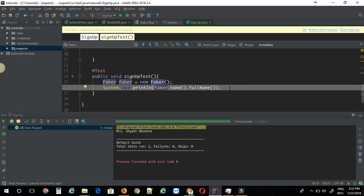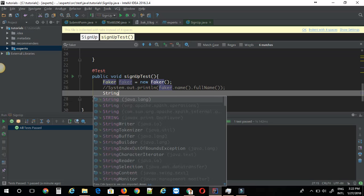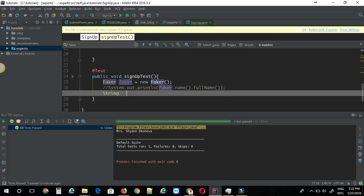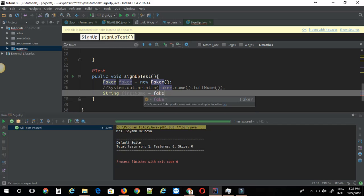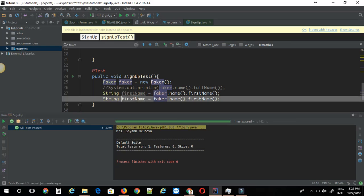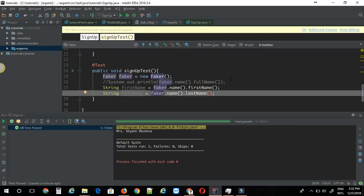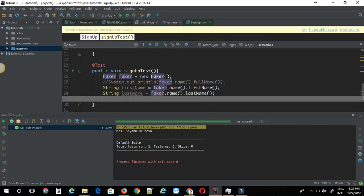Let's see how we can generate first name, last name, and the email. Construct the email ID by using the first name and last name. I'm just going to comment out this part for now. Let's just add one variable called string firstName. I'm going to do faker.name.firstName. Then I'm going to set lastName with faker.name.lastName.